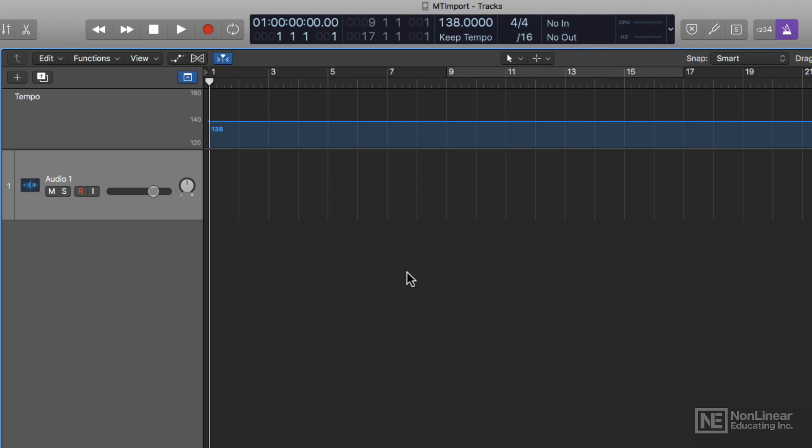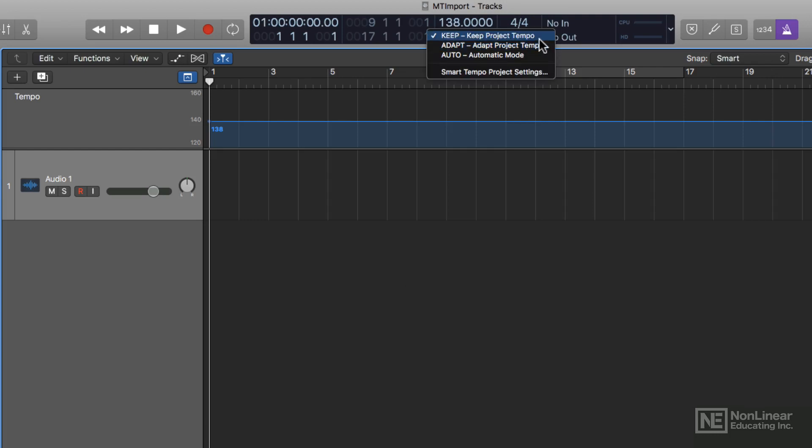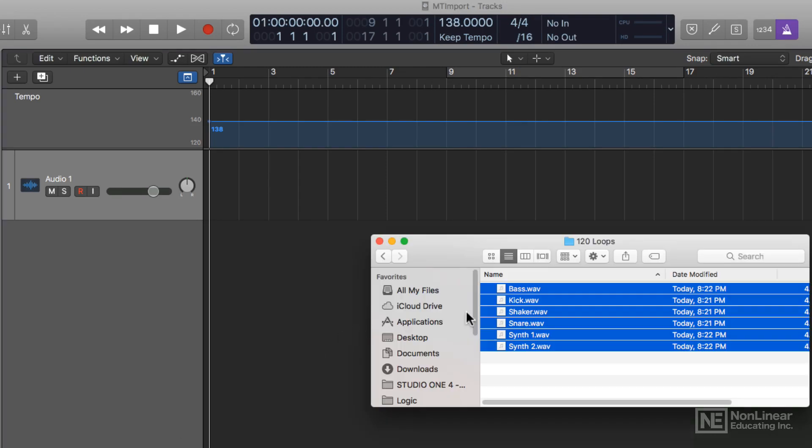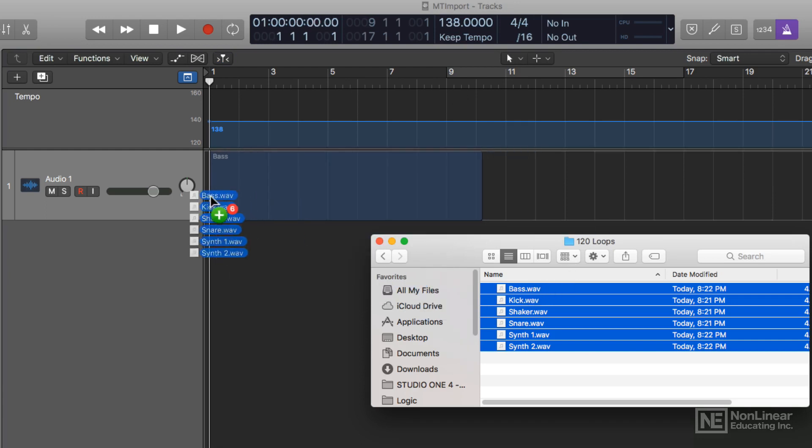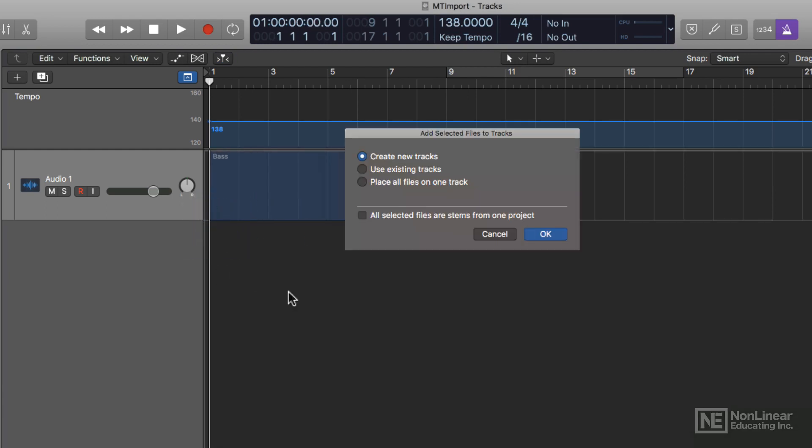Smart Tempo can now analyze tempo data across multi-track recordings. Right now my Smart Tempo is set to keep project tempo, and if I import some stems that are a different tempo than my session, right now my session is 138, these are loops that were recorded at 120 BPM. So let's pull these in.